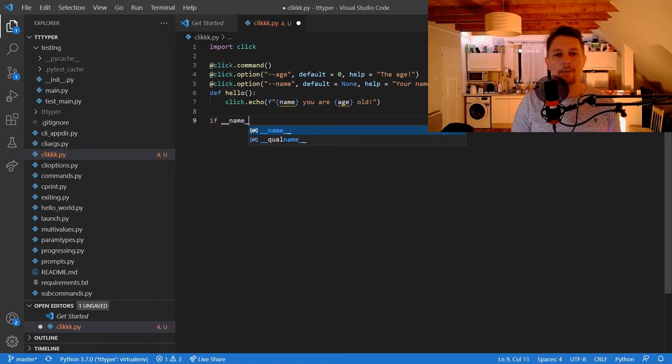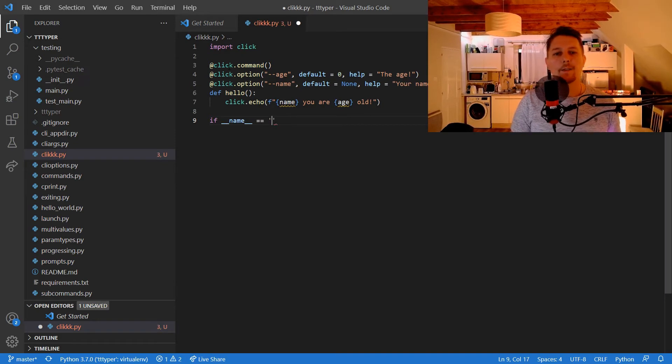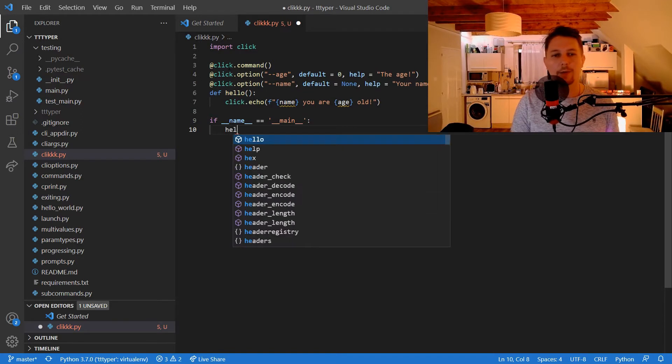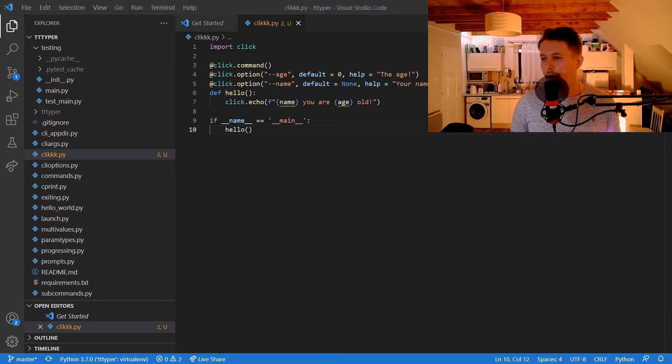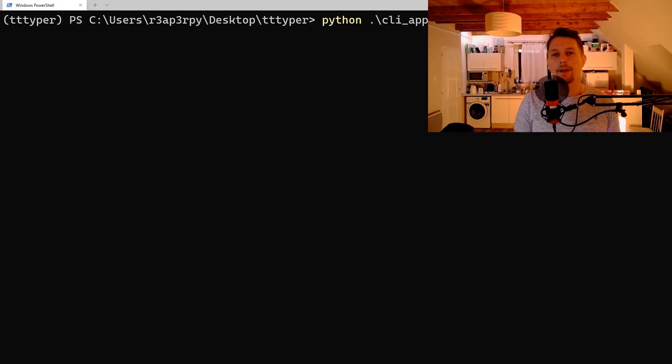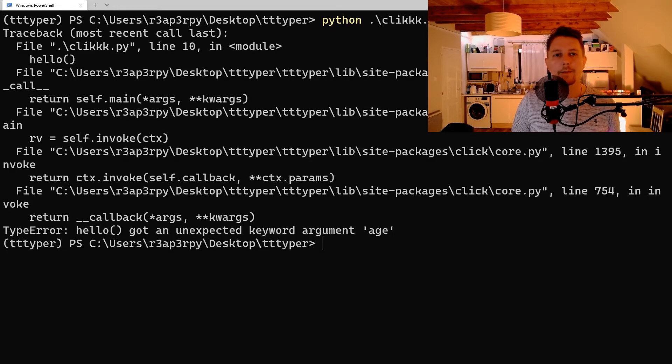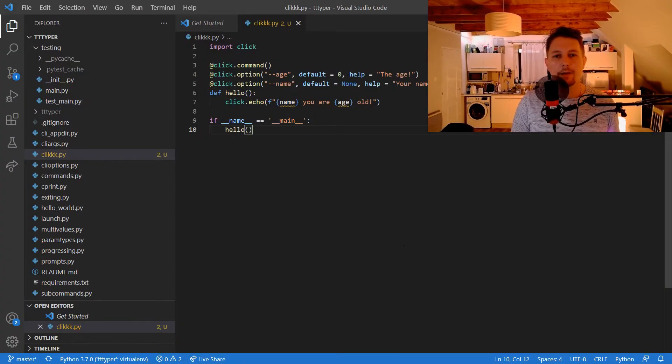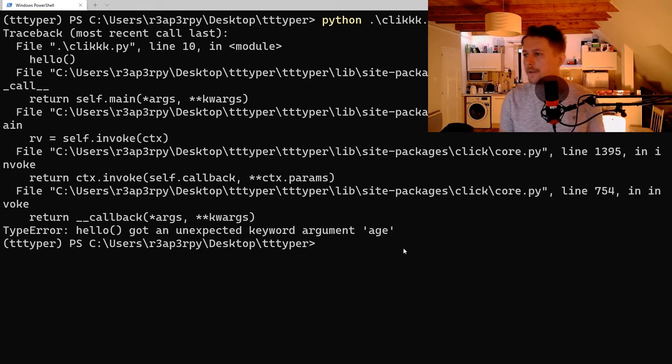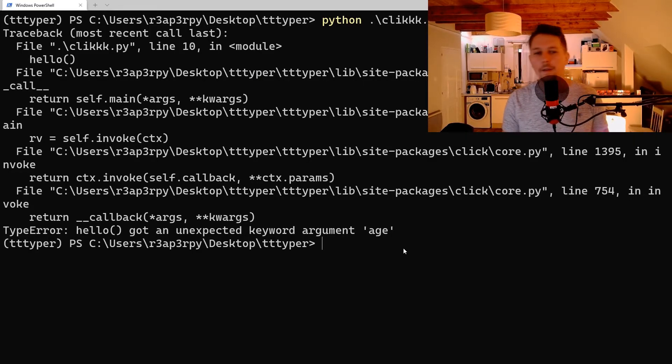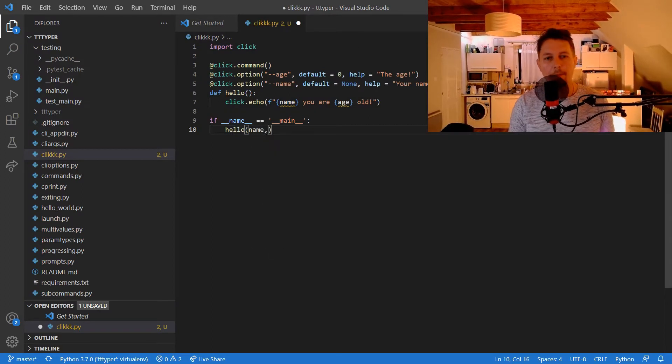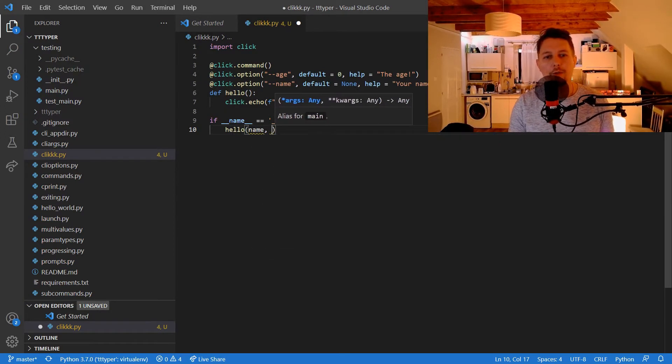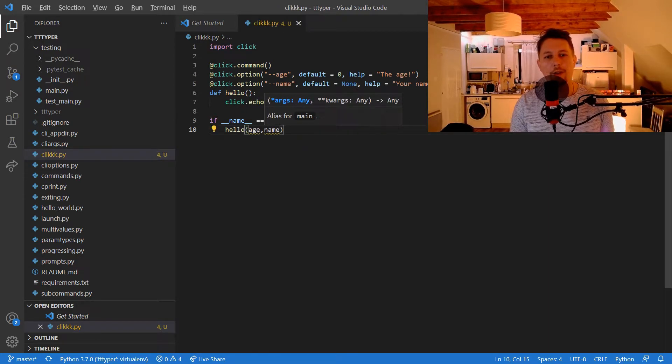If the name is equal to main, then we can use the hello function. All right, let's give it a go. So python click.py, and it has an unexpected argument.